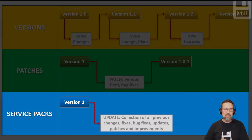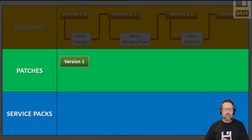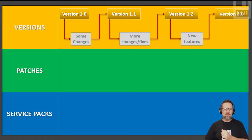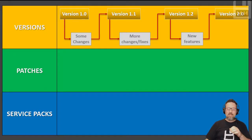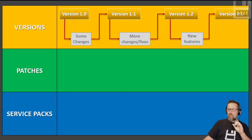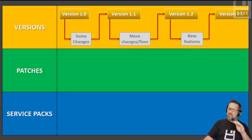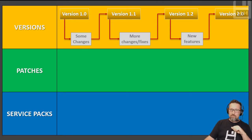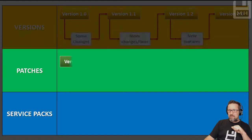Let's just go back to all of these to double check. So there, you can see version 1, some changes, version 1.1, couple more changes, version 1.2, some new features - not just minor changes - version 2. Patches: